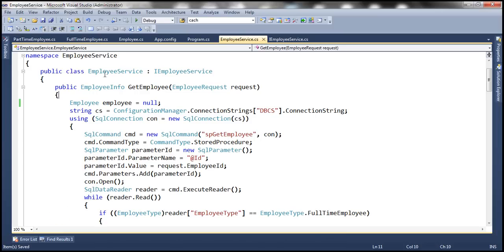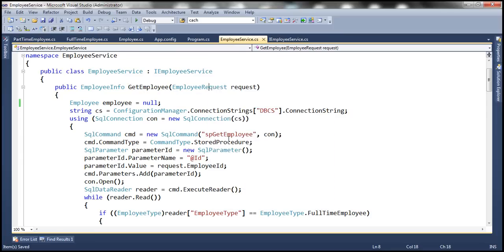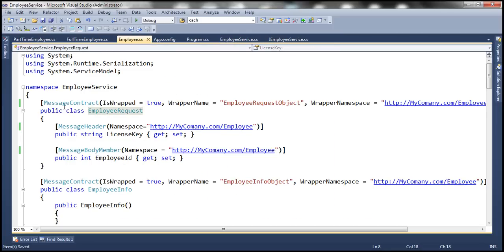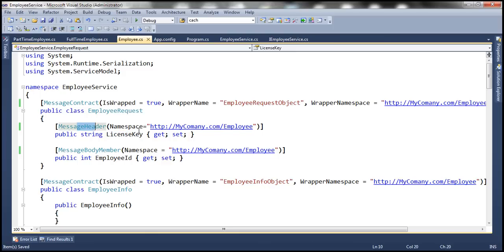Here we have the employee service, and within this service we have the get employee method. This method expects an object of type employee request. If we right-click and go to the definition, notice that this class is decorated with the message contract attribute, meaning this is a message contract. This class has two properties: license key and employee ID. License key is decorated with the message header attribute.